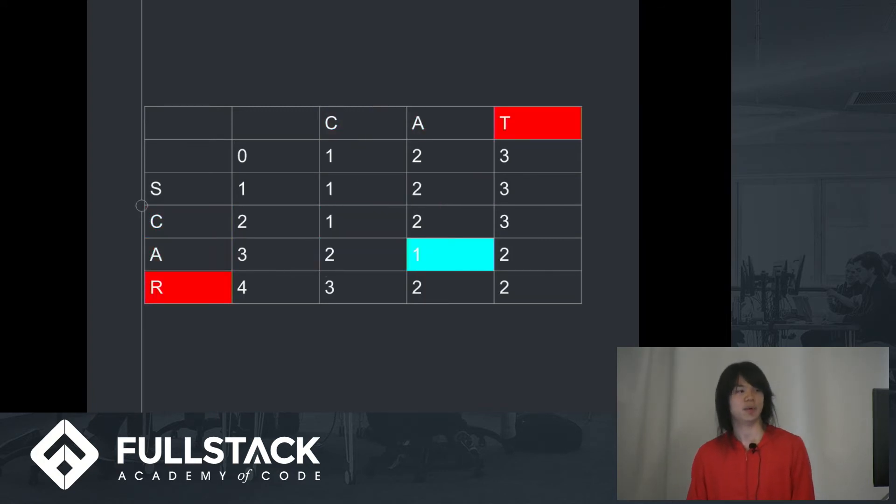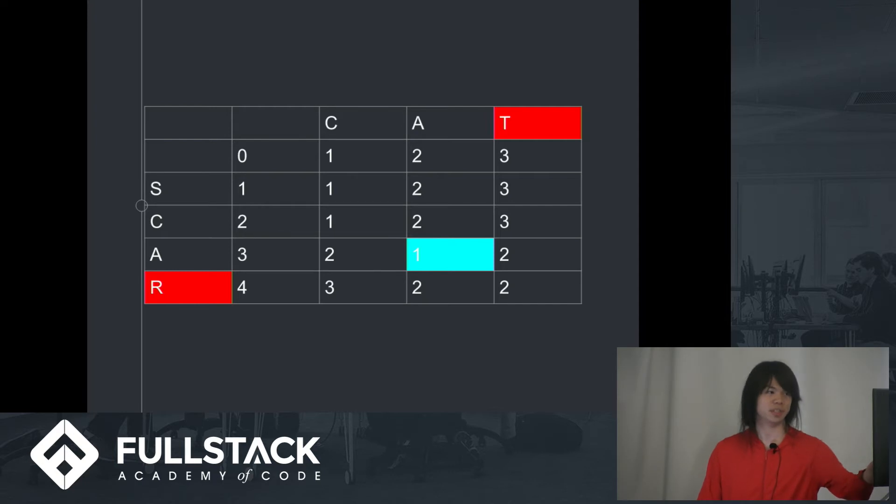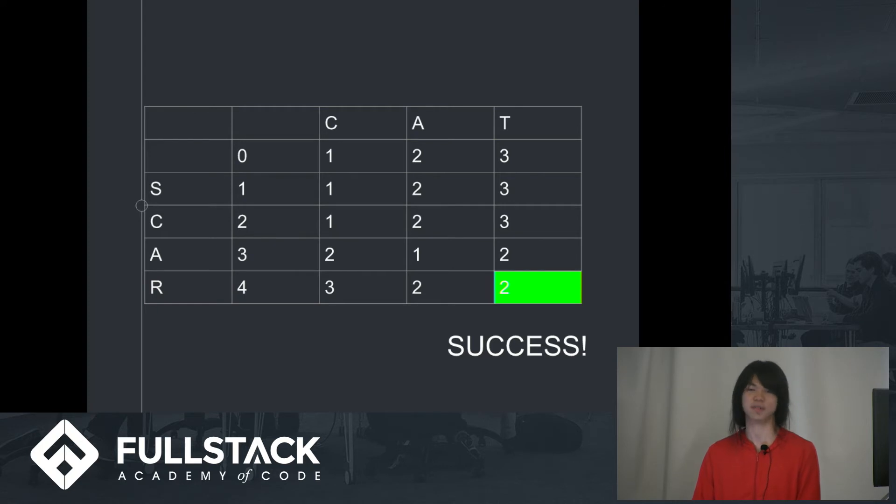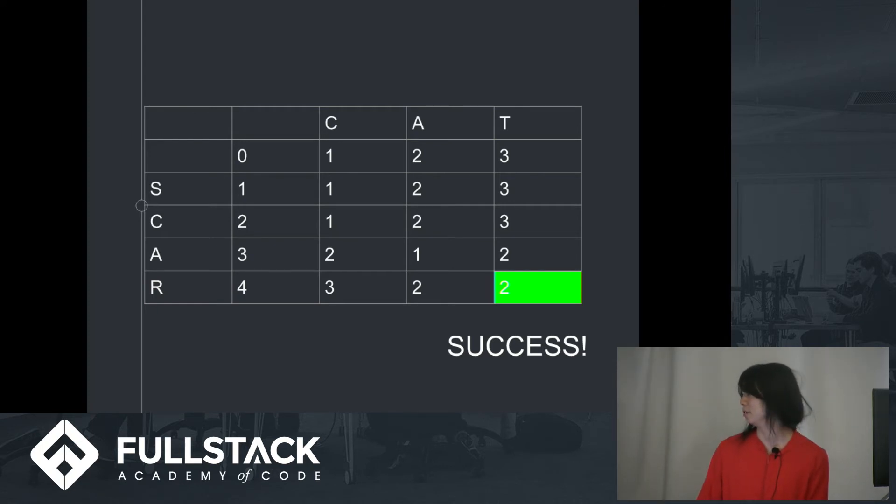And we know the last column is the difference between the word cat and scar. So once we reach that final index, we have the answer. And the algorithm is complete.